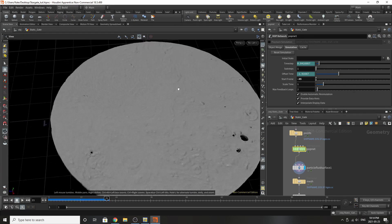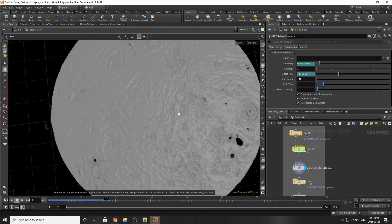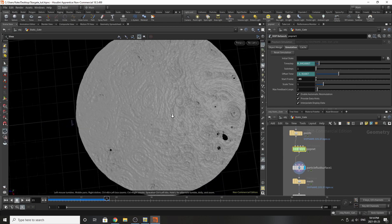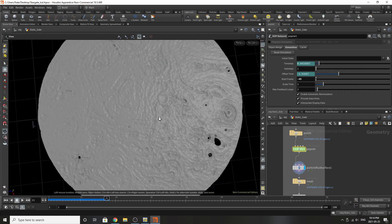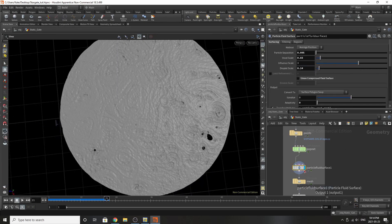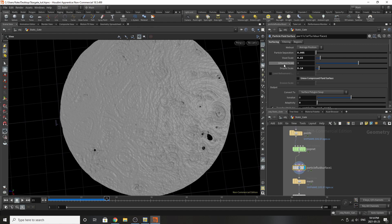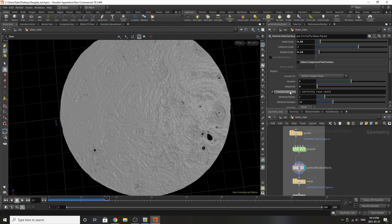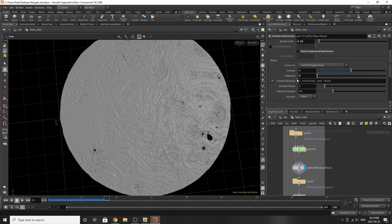You can already see some very Jupiter-esque formations forming on the surface. If we flip over to particle fluid surface, we have the particle separation, the voxel scale, and the droplet scale set to these parameters. Scrolling down, those are pretty much all the changes I made.